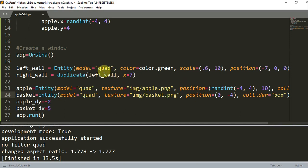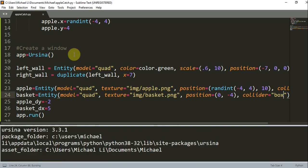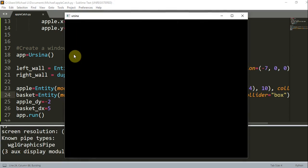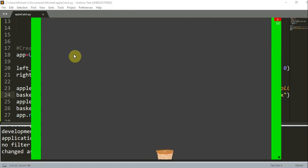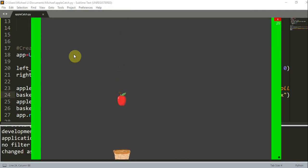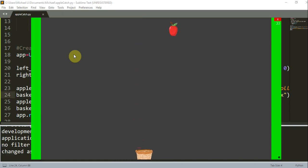So we talked about collisions in our last tutorial video. We need to add a collider parameter to the entities for collision detection, and then we use the intersects function to detect collisions. When a collision happens, we reset the coordinate of the apple and move it back to the top. So now if I run this and I hit the apple, you saw that the apple moved all the way back to the top. And there you go.